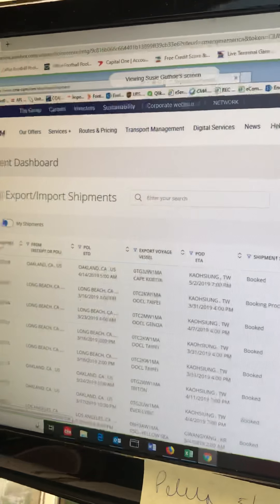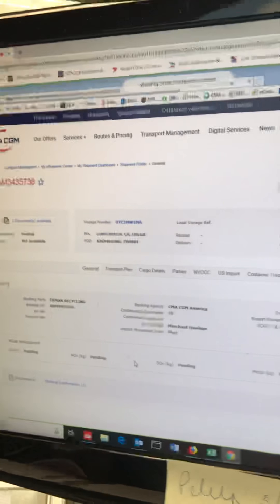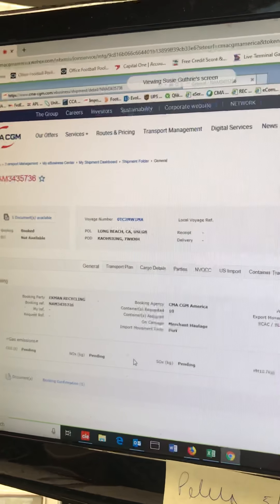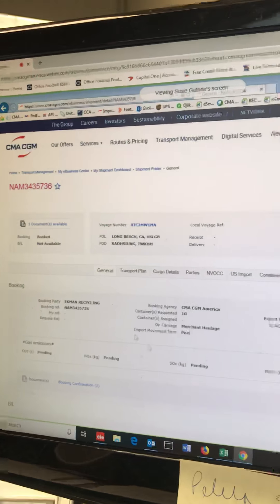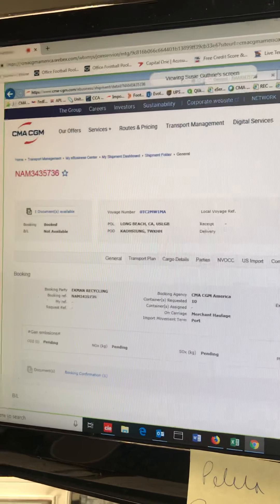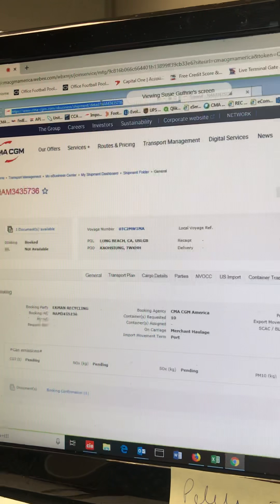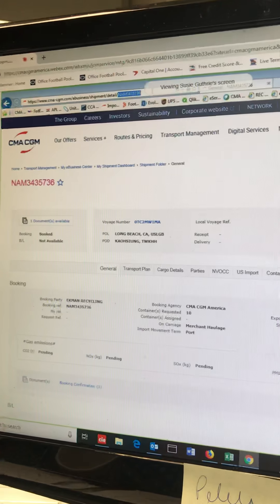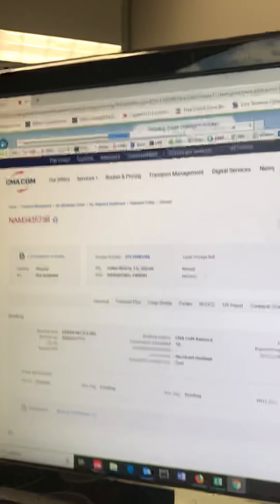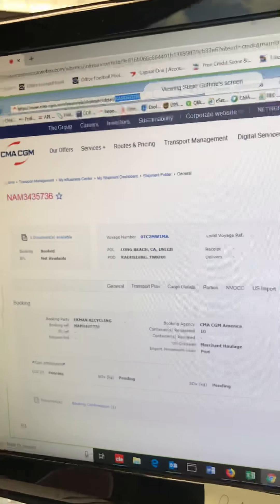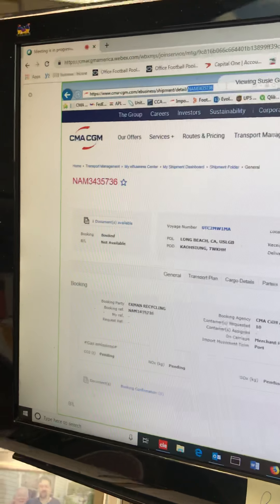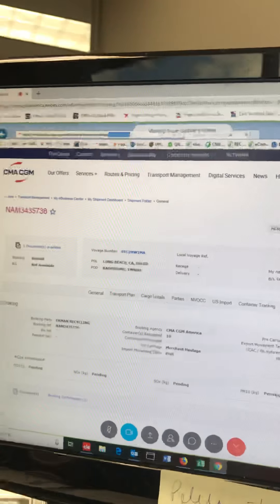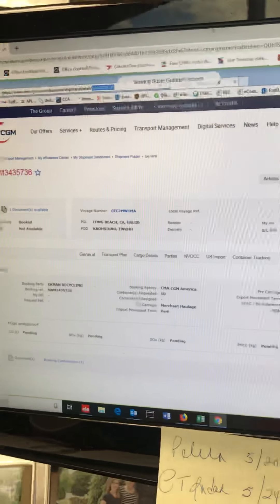I want to show you something else in the shipment dashboard. Let's say you're in here navigating and you're looking at this one and you're done with it, but you have another one that you want to look at but you don't want to have to keep going back to the shipment dashboard. You can come up here in your browser, replace that booking number with your next booking number, and hit enter. It'll refresh the page with your new information. That's pretty cool. Anything to save clicks.